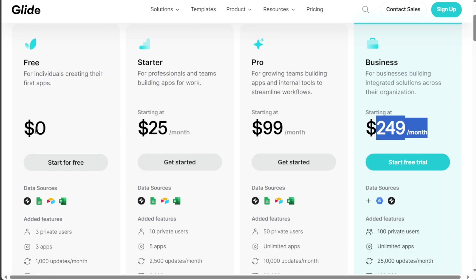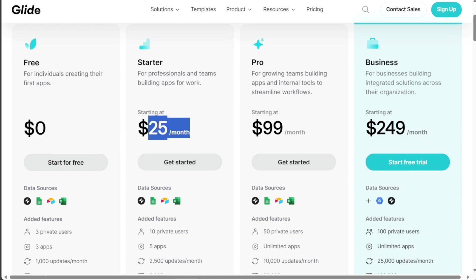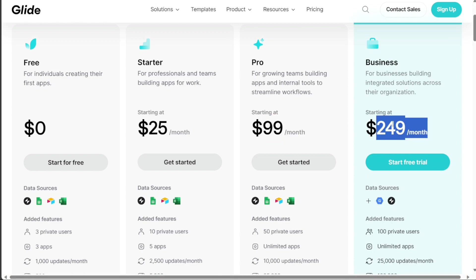Glide's pricing structure is composed of four tiers: the free plan at $0, the starter package for $25, the pro plan for $99, and the business plan at $249.